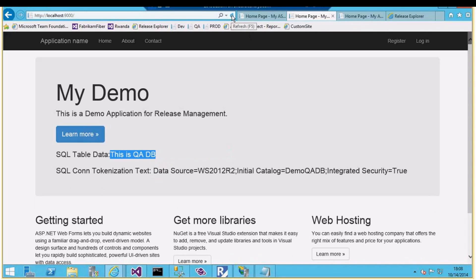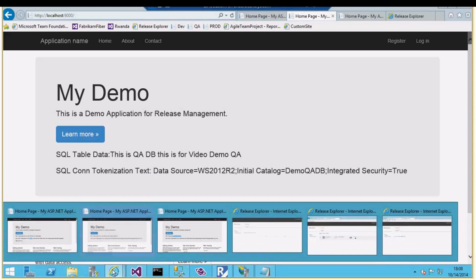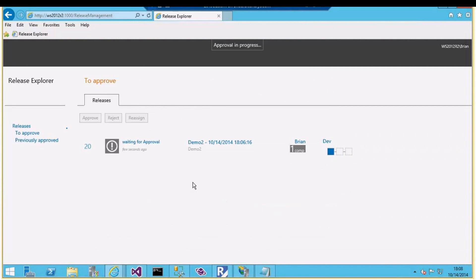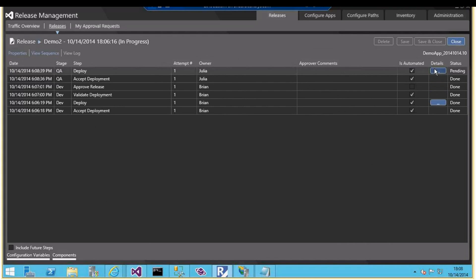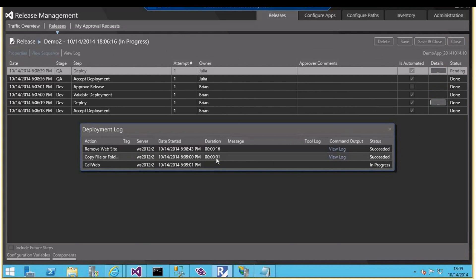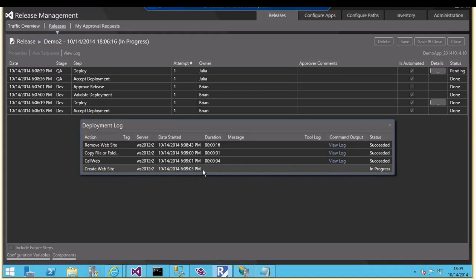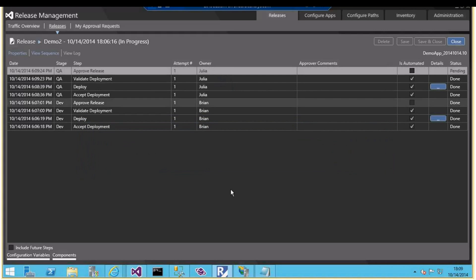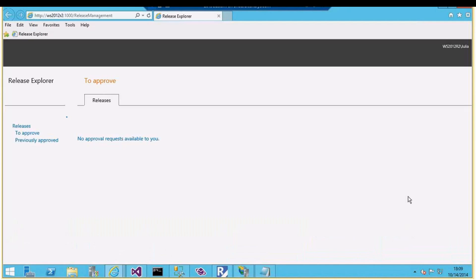The new value is visible in the dev environment. The other text I entered is not yet shown since the deployment hasn't been approved yet. As Brian, I approve the release so it will deploy to QA. We can see the stage progressing - removing the website, calling the component which substitutes the variables, and creating the website. It's done, and now the owner Julia needs to approve this release for the next stage.